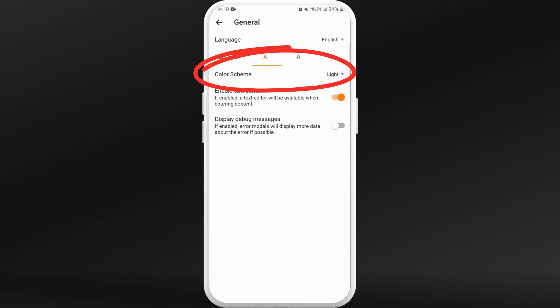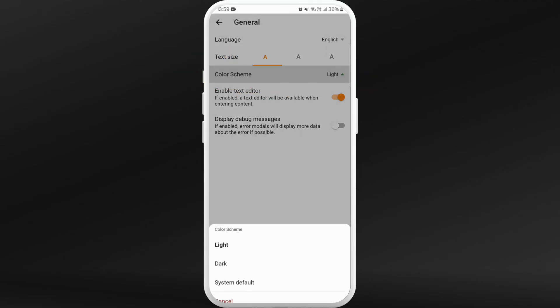If you want to change the theme of the whole app you can do it from here. So if you tap on it you can change the color scheme to dark. Here you can see the dark option.